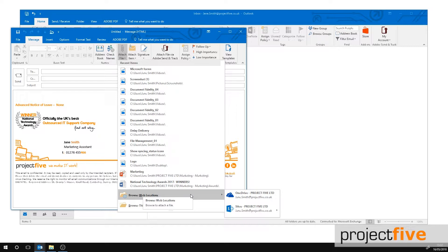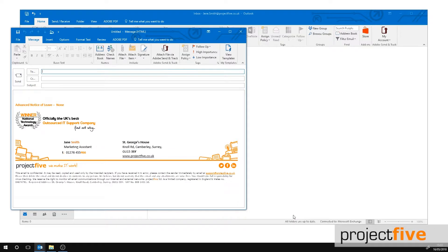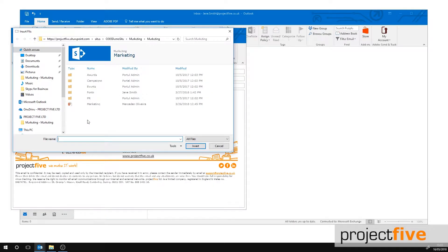To do this, select browse web locations. Choose SharePoint. Then select the SharePoint site you want to open.